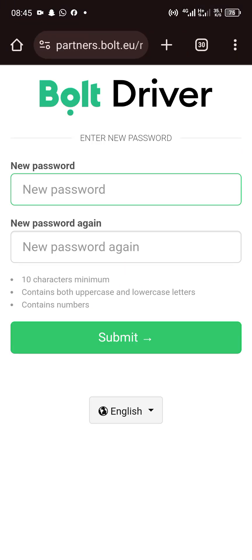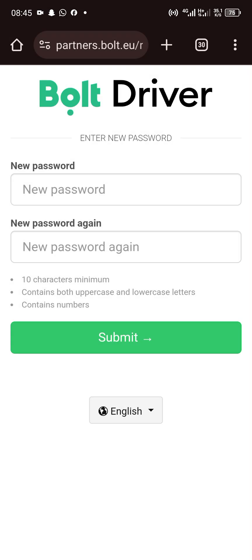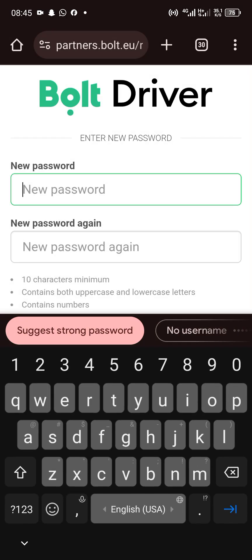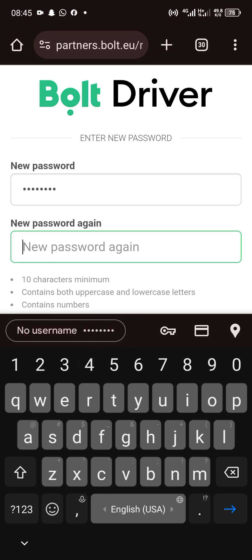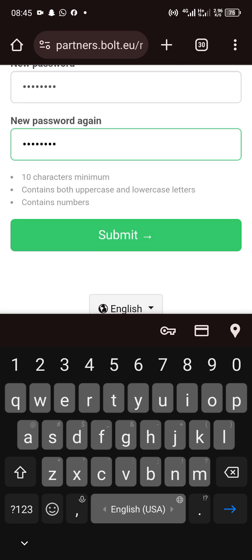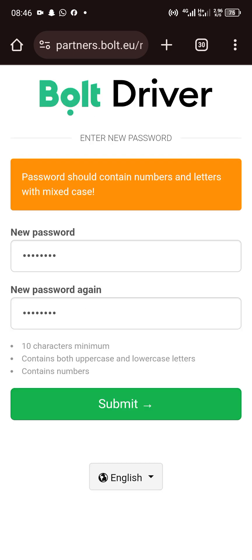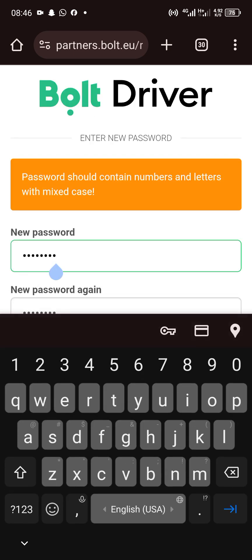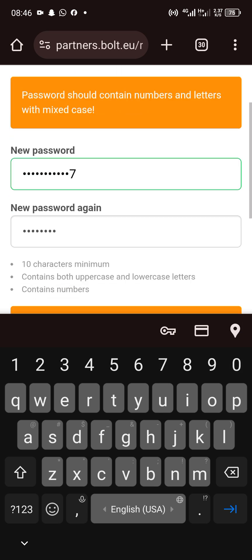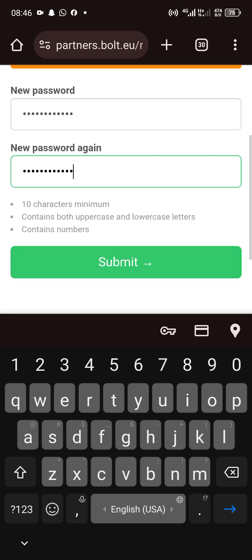Then you tap on submit. There should be a combination of letters and numbers. To make it strong, you mix it with numbers and letters.